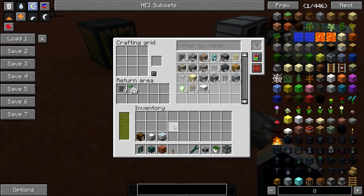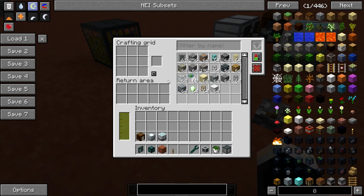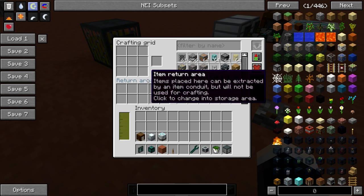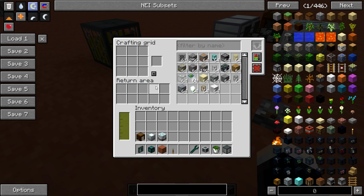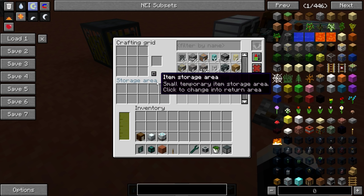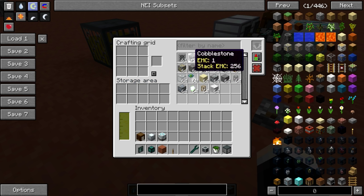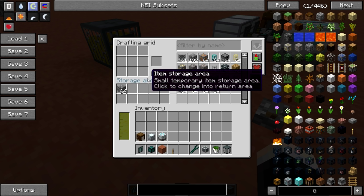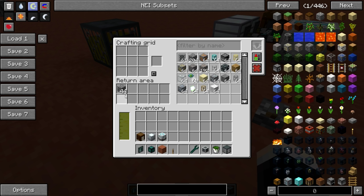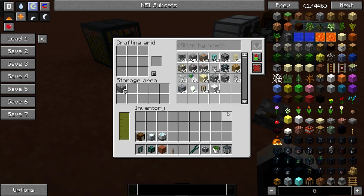The same goes for the remote awareness upgrades. You can also click the return area text to change it into a storage area. The difference between the return and the storage area is that the storage area is not I-sided, meaning whatever we put there will stay there and can't be extracted. Click it to change it back into a return area, and you'll notice the cobblestone begins to be put back into the barrel. Click it again and it stays.